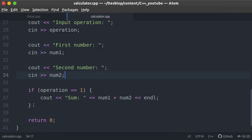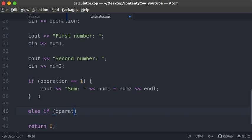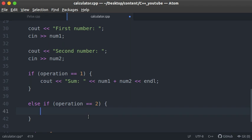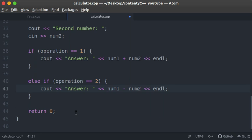Now let's write the other statements. We'll add an else-if block: if operation equals 2 — remember double-equals is for comparison, not assignment. We output 'Ans = num1 - num2' and end the line. You could copy and paste, but typing it helps consolidate your understanding rather than just copying.